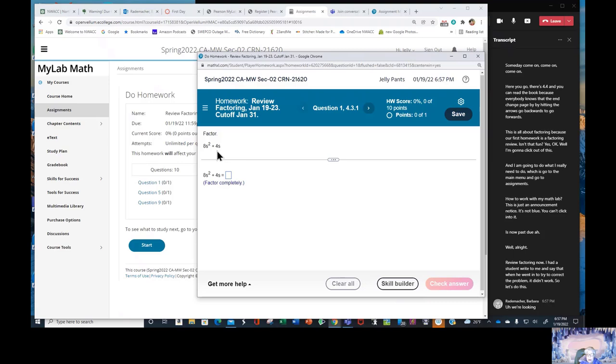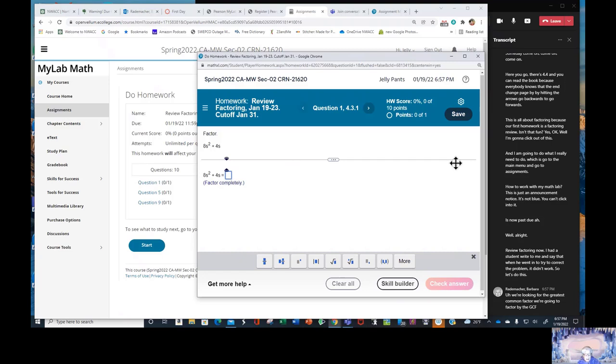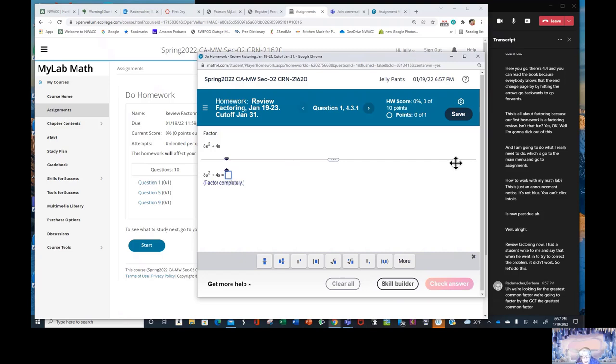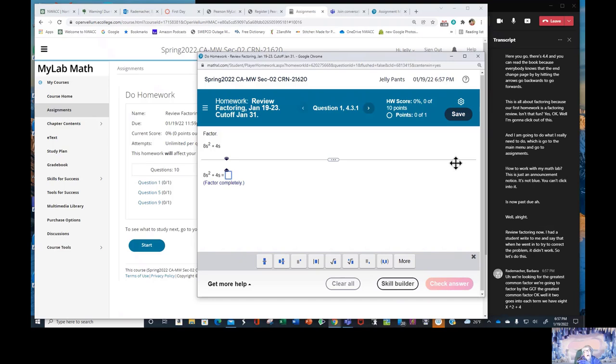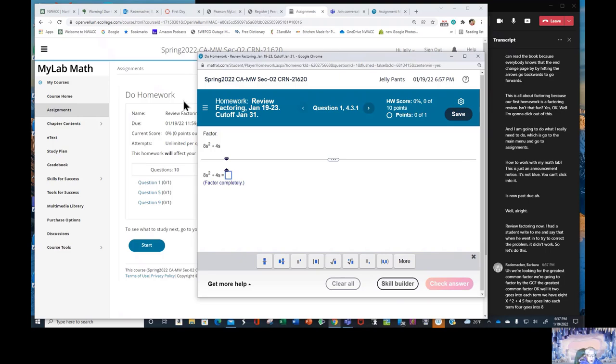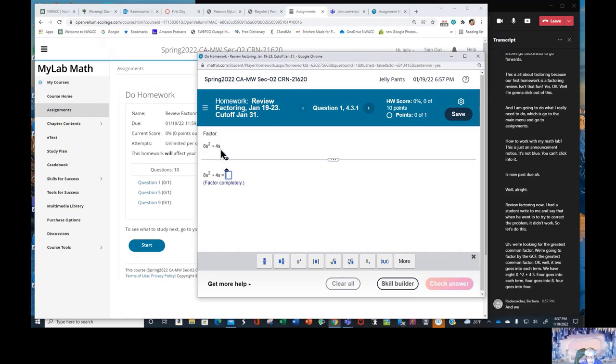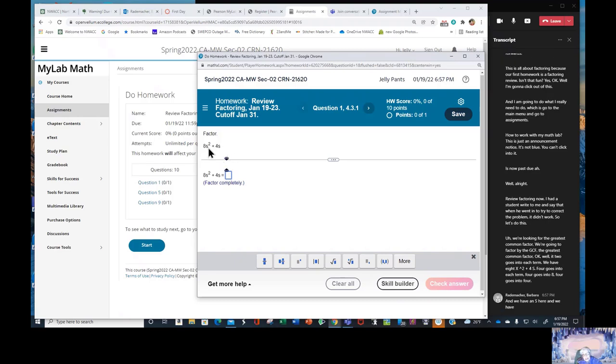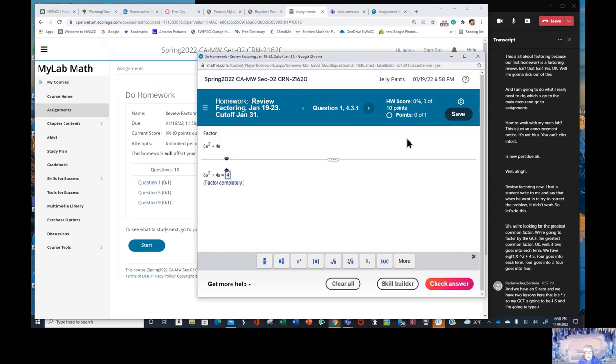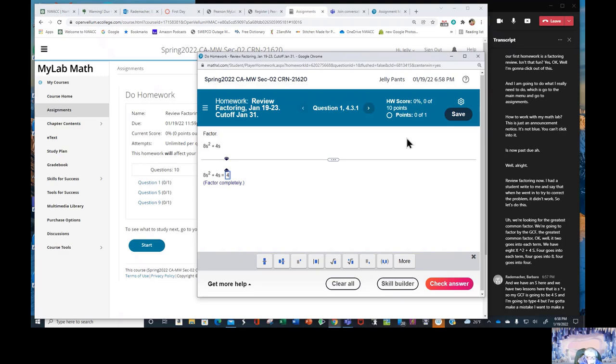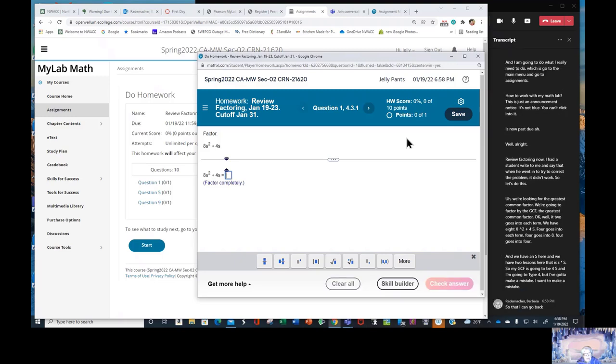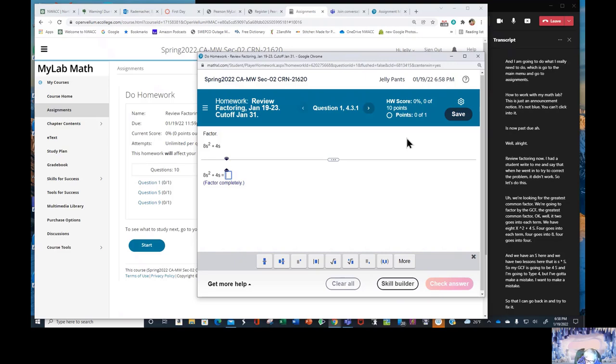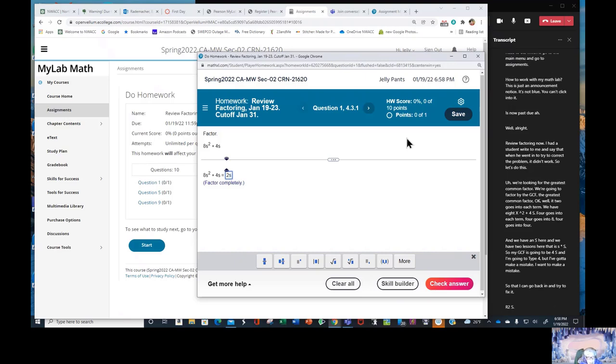How to work with MyMathLab. This is just an announcement. Notice it's not blue. You can't click into it. Is now past due. Review factoring. Now I had a student write to me and say that when he went in to try to correct the problem, it didn't work. So let's do this. We're looking for the greatest common factor. We're going to factor by the GCF the greatest common factor. A 2 goes into each term. We have 8s squared plus 4s. 4 goes into each term.